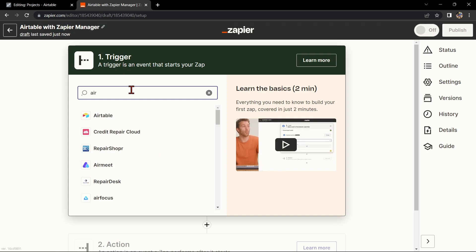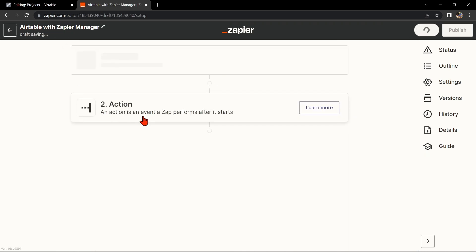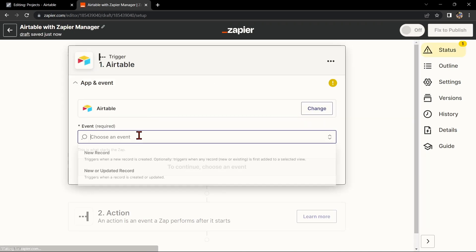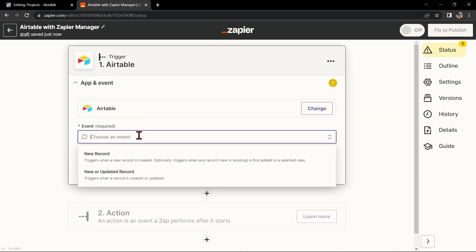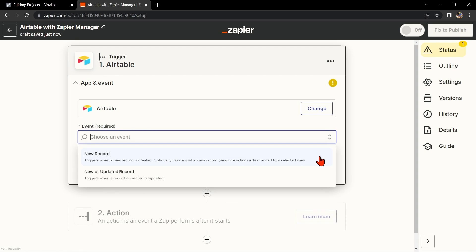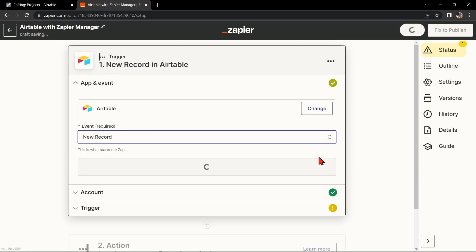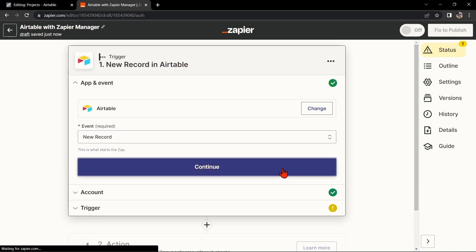Next, search for Airtable as your trigger app and select the trigger that you want to use. For example, you can choose New Record. This means that every time a new record is added to the table, it will trigger the integration. After that, click on Continue.